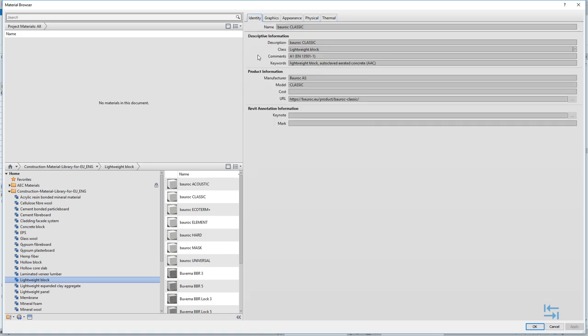So this is an overview of how materials are divided, how they are defined, and where you can find more information. For example, here is an English link about this specific material. Now let's take a look at how you can use this material library and what some of the benefits are.